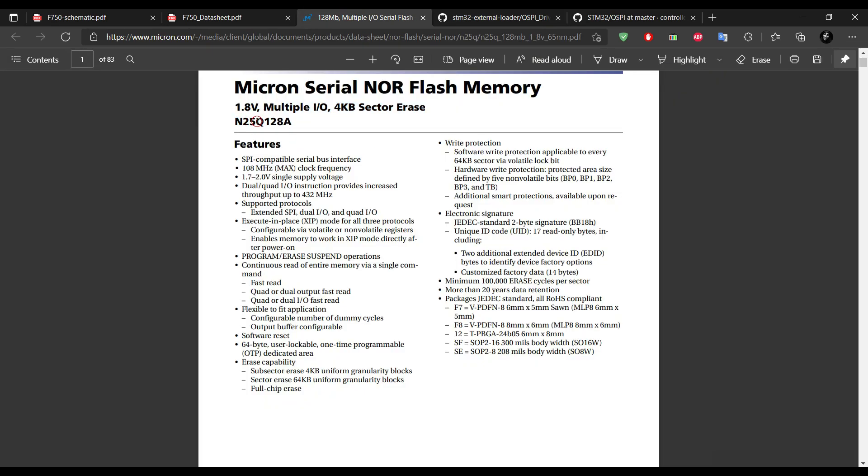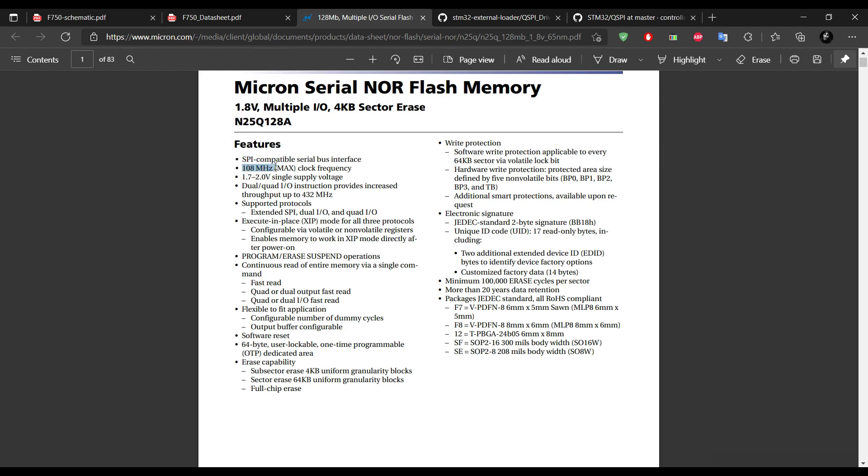As you can see, the N25Q can reach up to 108 MHz, we will take advantage of it.